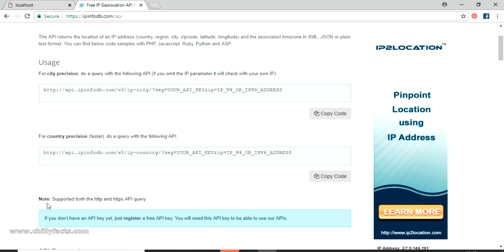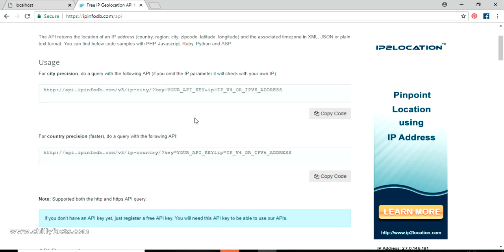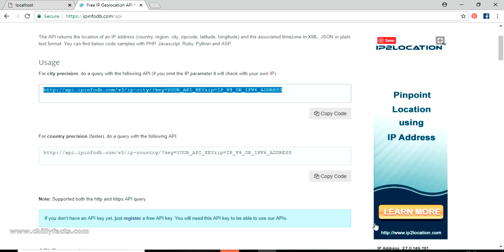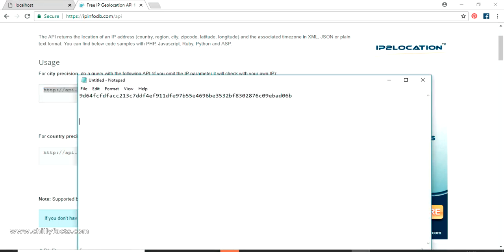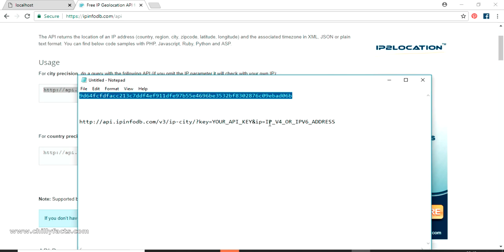Going inside we can see two types of GET requests you can send to this web server. The first one gives city-level information, and if you want the complete information of the IP address you can use the other link. If just country is enough, you can use that. I'll go with the precise one - the city level. Copy the URL from here, come back to our notepad and paste it.